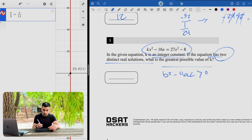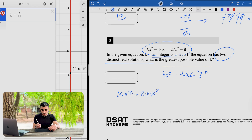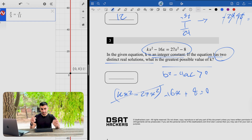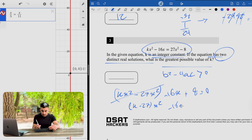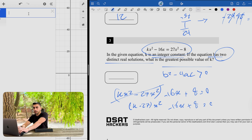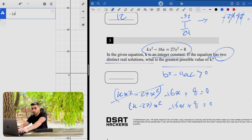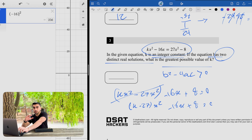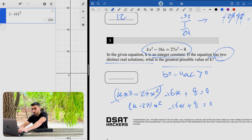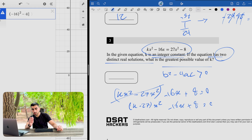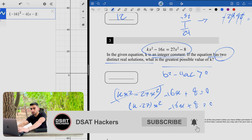First, simplify the equation: k·x squared minus 27x squared minus 16x plus 8 equals 0. Factor x squared to get (k minus 27)x squared minus 16x plus 8. Now compute the discriminant: b squared is negative 16 squared. Be careful to put the whole expression in parentheses when squaring. For 4ac, a is (k minus 27) — I'll substitute a variable to use decimals — and c is 8. So the discriminant is (negative 16) squared minus 4 times (k minus 27) times 8, and this must be greater than zero.